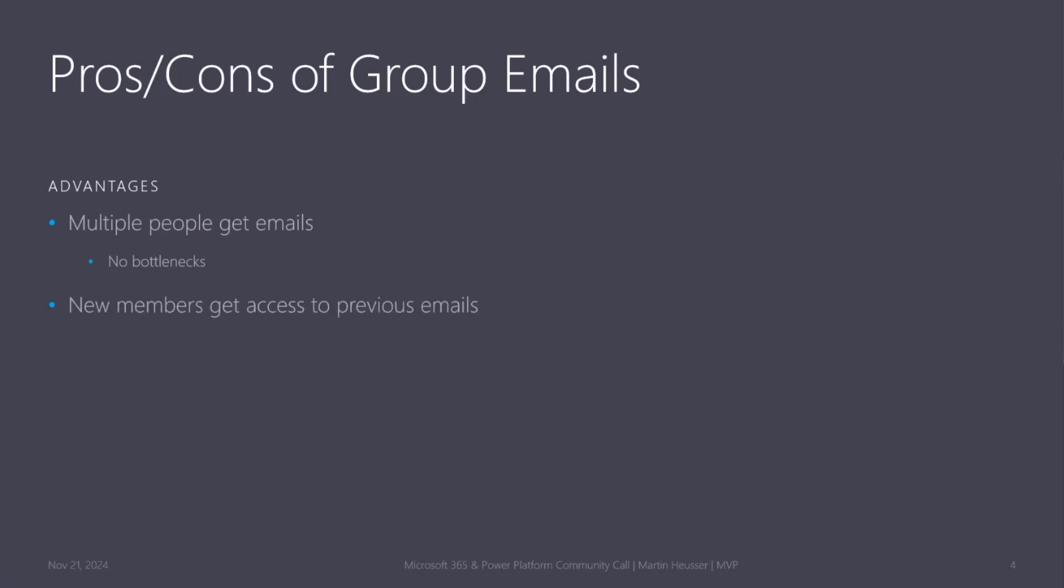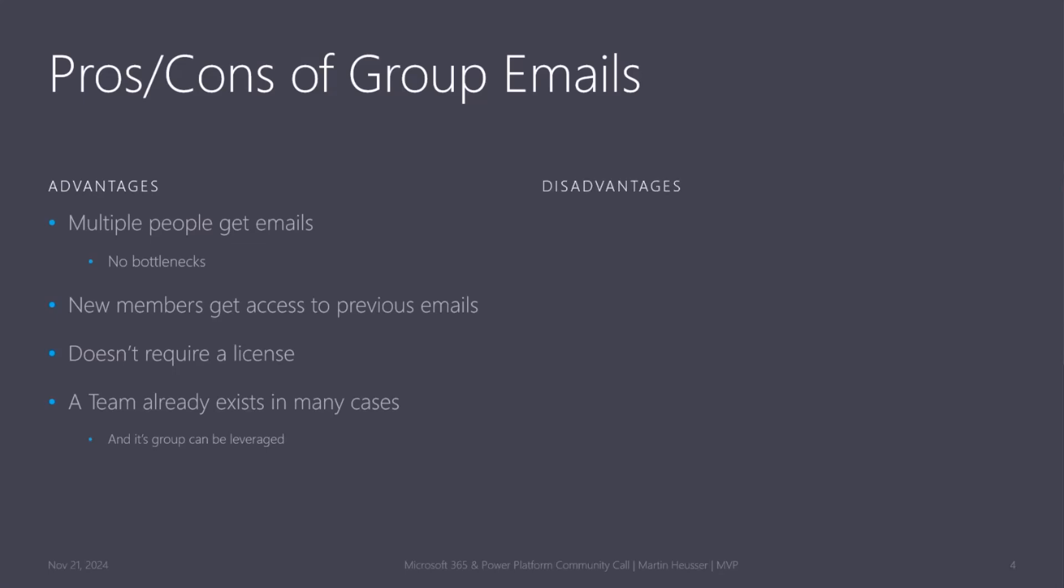New members of these groups get access to all the previous emails because it's not like a distribution list. They can just go back and see all the emails that already came into the group before they even started or were added to a group. It doesn't require a license, and in many cases, a team for that group might already exist. It's easier to manage if you can just use one object.